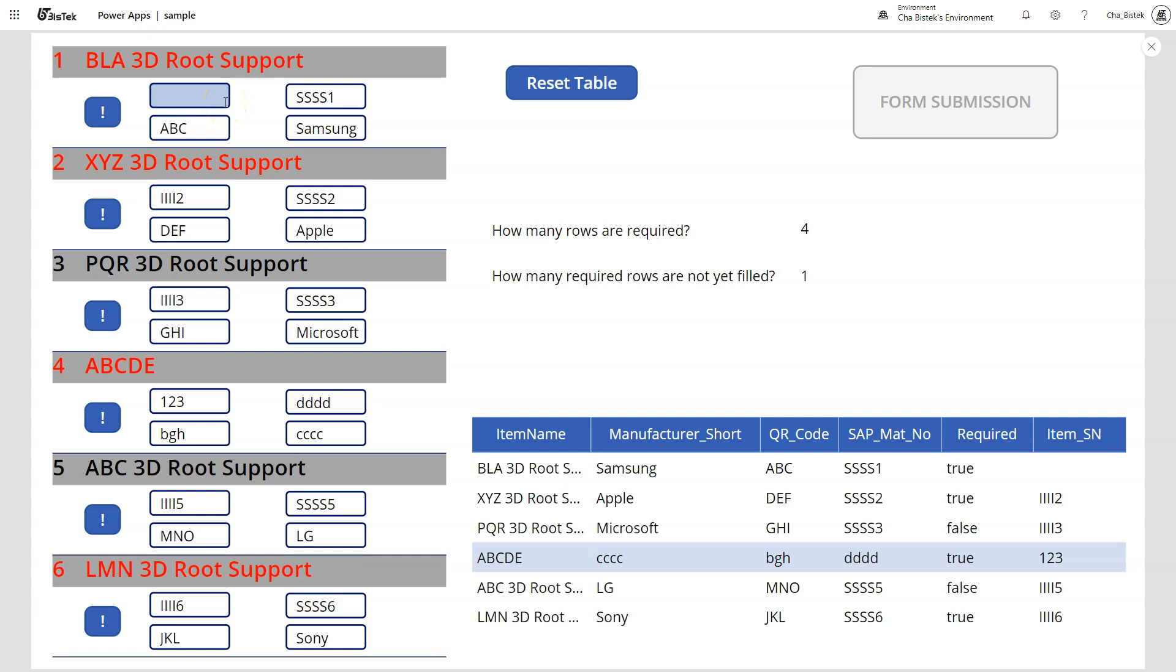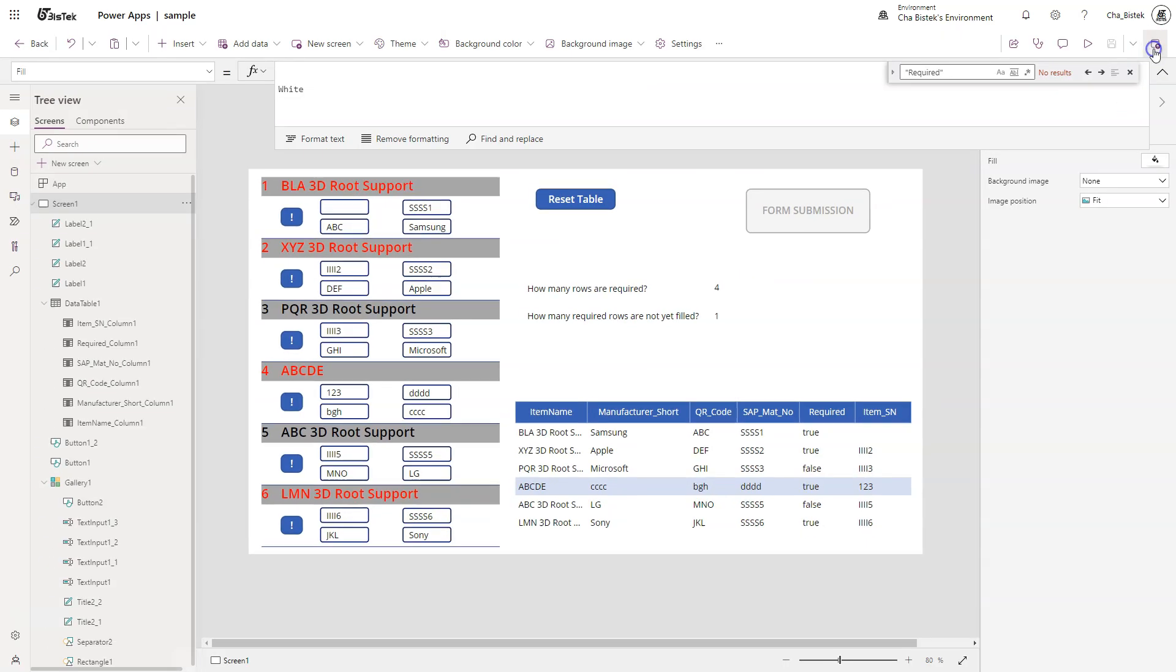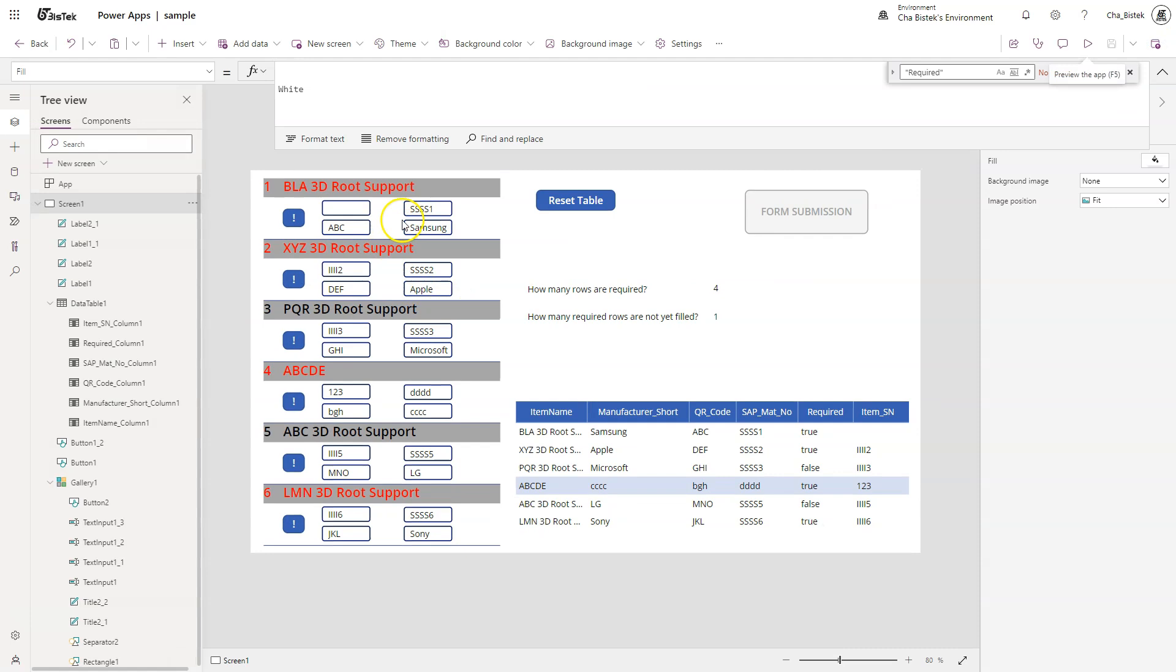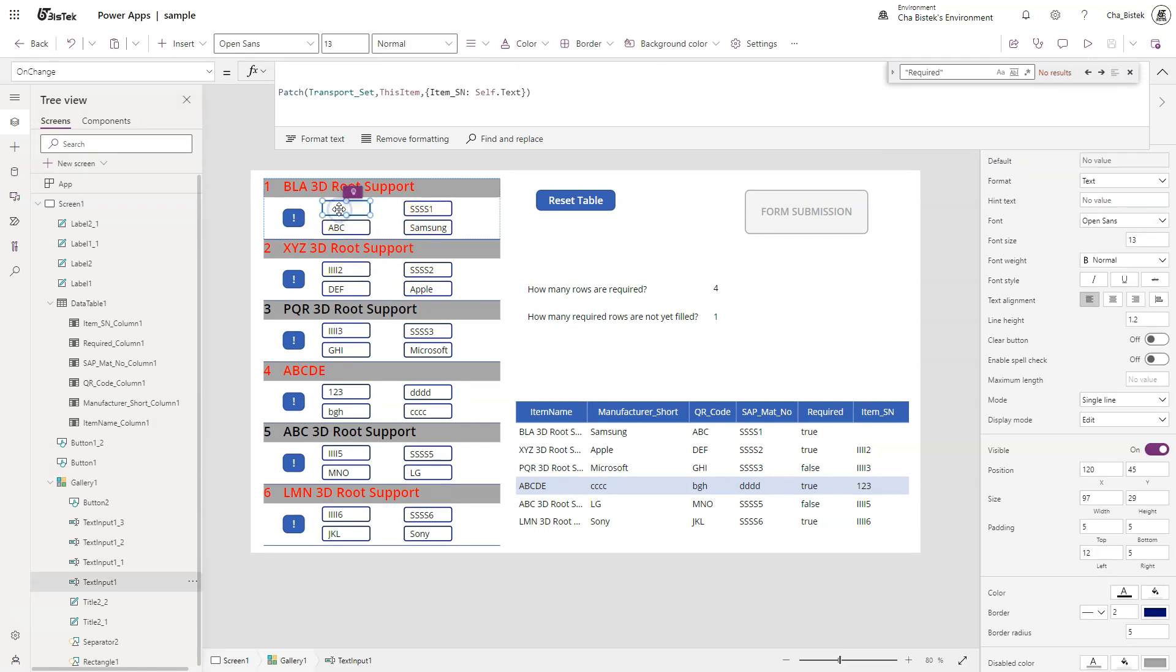So I think what you have to work on first is you need to work on the collection that you are using as reference. You need to ensure that it has the updated data. You can always use Patch.